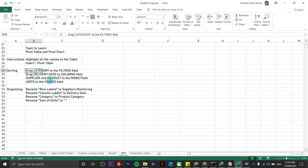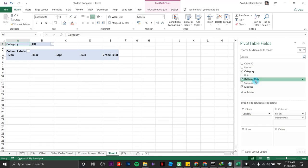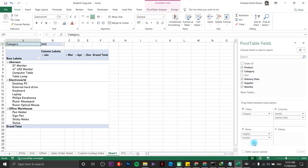Going back, supplier and product to the rows field. I have supplier. Drag it one by one to the rows field. And product. Drag it to the rows field underneath supplier. There you go.